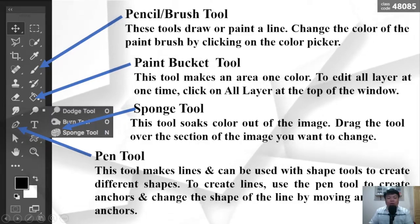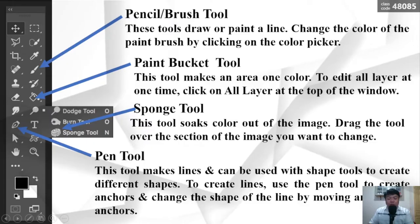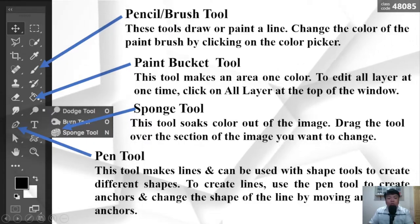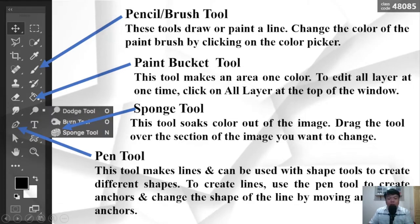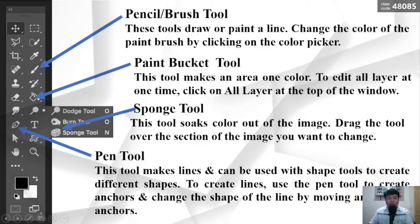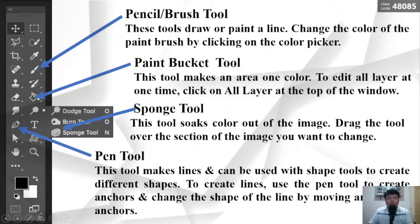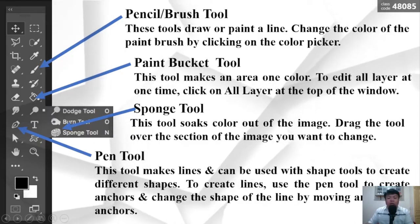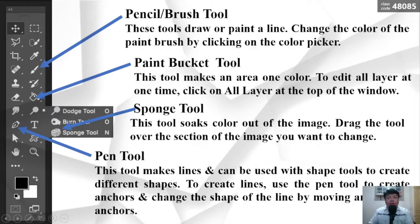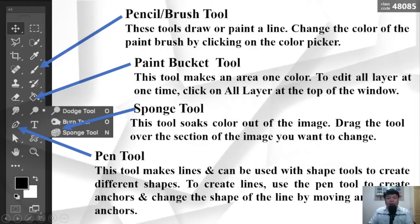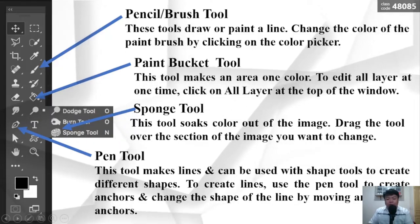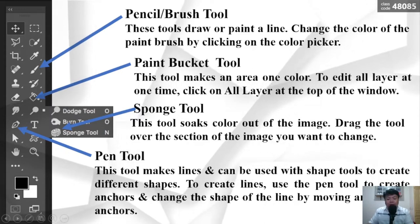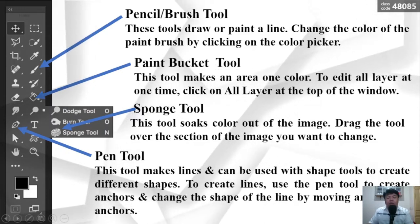The Sponge Tool soaks color out of the image. Drag the tool over the section of the image you want to change. The Pen Tool makes lines and can be used with the Shape Tools to create different shapes. To create lines, use the Pen Tool to create anchors and change the shape of the line by moving around the anchor.